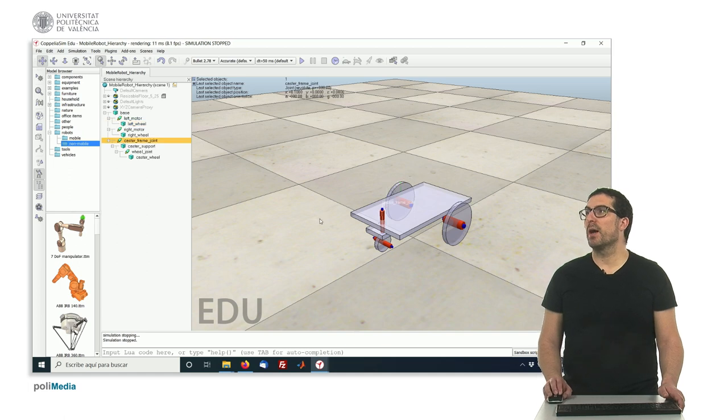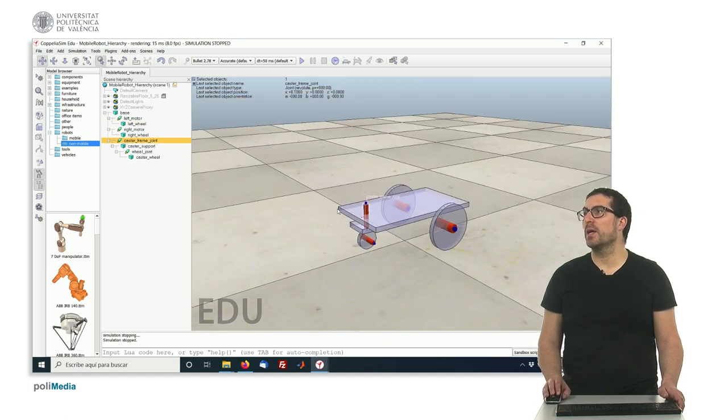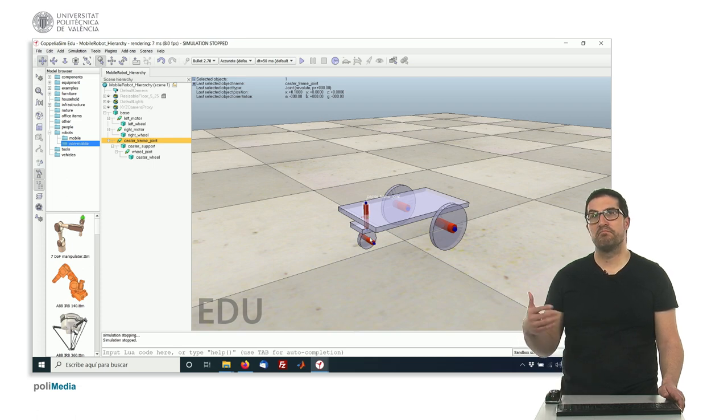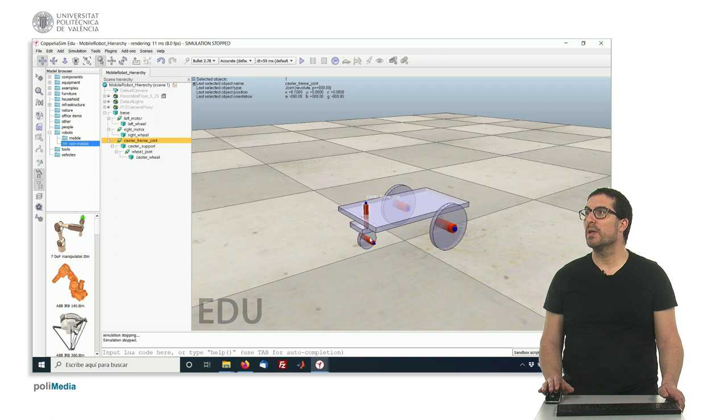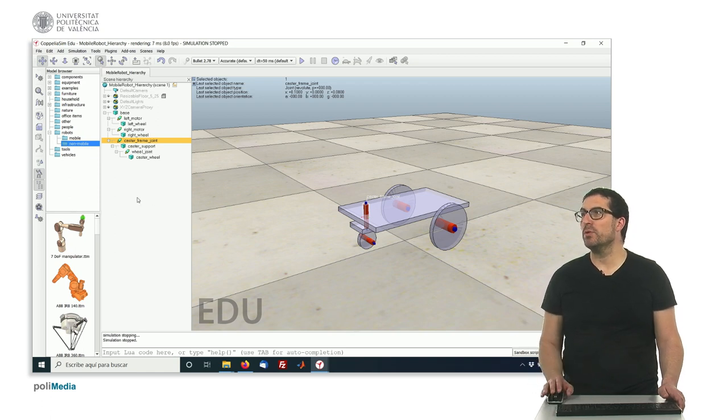Also, we have a caster wheel, which has been modeled simply by including a vertical axis that will be free in motion. It won't be attached to any motor.